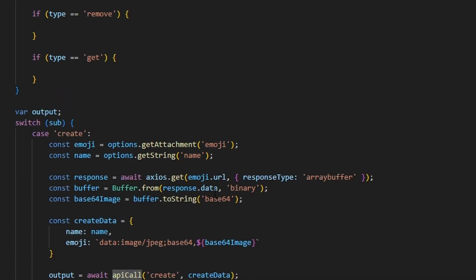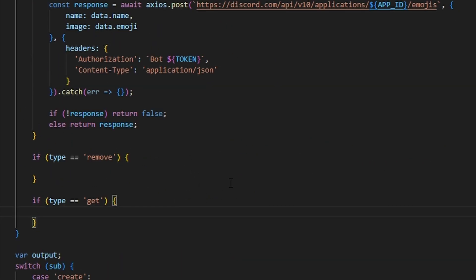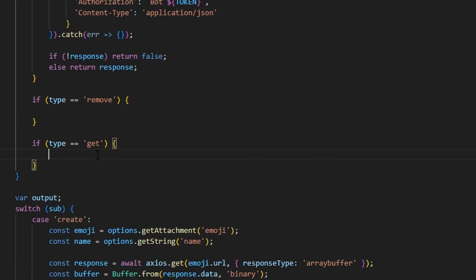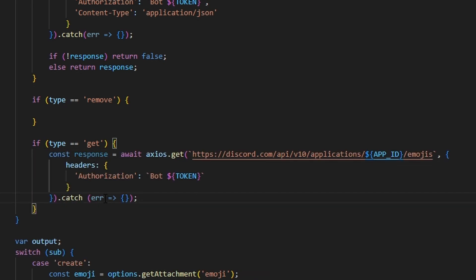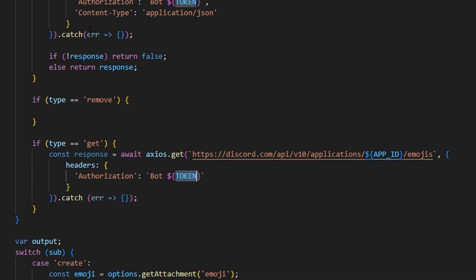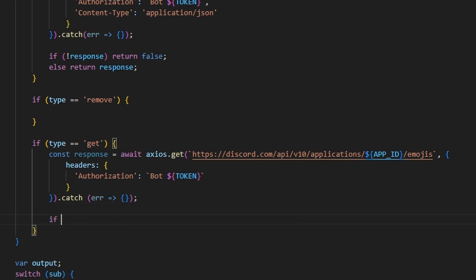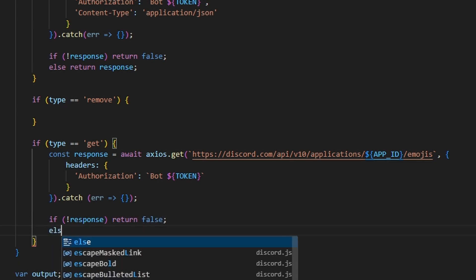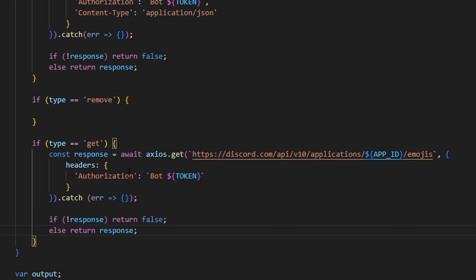For the get API call, we do const response equals await axios.get to the same Discord API URL, with authorization headers and the bot token — we're just leaving out the data and doing a GET instead of a POST. We catch errors, and return false if there's no response, or return the response if there is one.